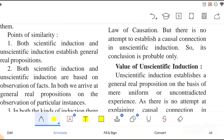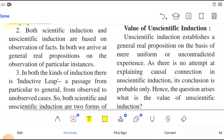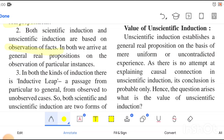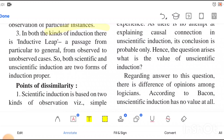The first point: both scientific induction and unscientific induction establish a general real proposition, since both are types of induction. The next point: both scientific induction and unscientific induction are based on observation of facts — they may or may not follow the laws, but they will observe things. Both arrive at a general real proposition on observation of particular instances.